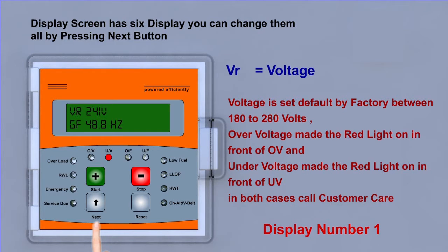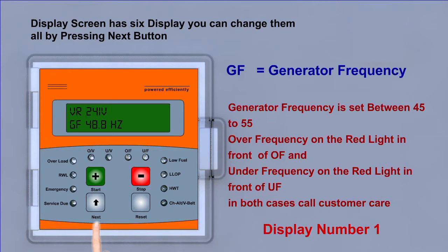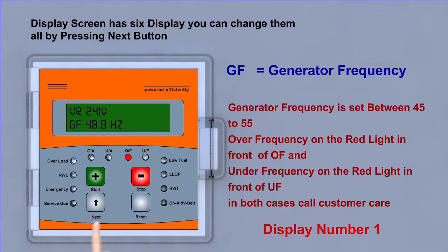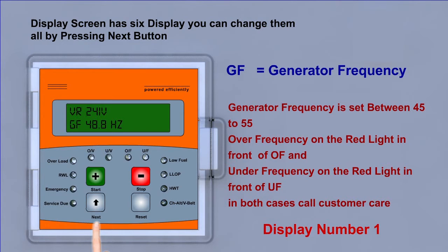In both cases call customer care. Generator frequency is set between 45 to 55 and over frequency turns on the red light in front of OF. Under frequency turns on the red light in front of UF. In both cases call customer care and do not try to start generator for safety purpose.